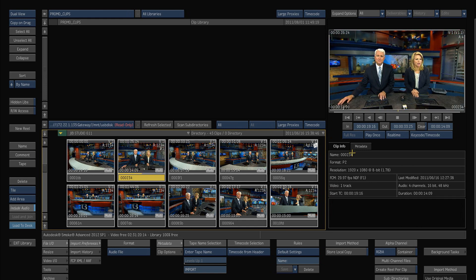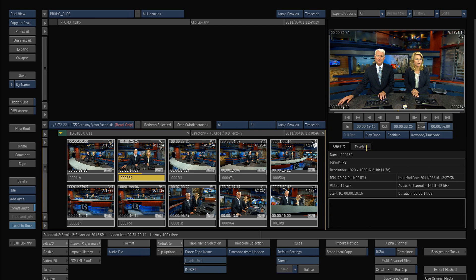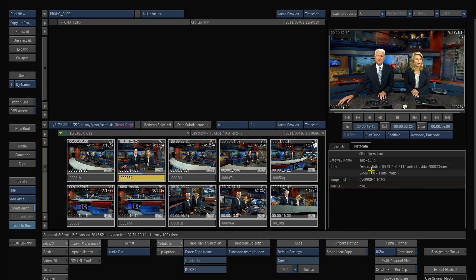So here you can look at the name, the format, the resolution, the frames per second. You can also look at other metadata being the gateway it came from and then the path that it came from.